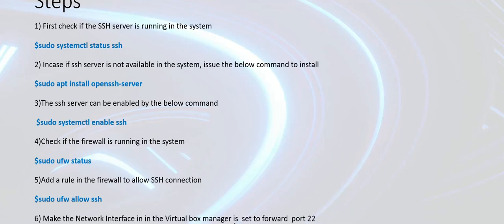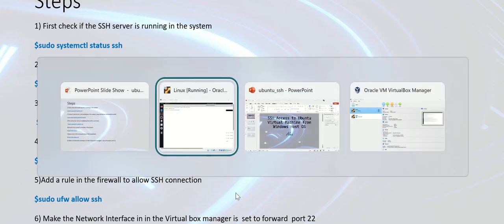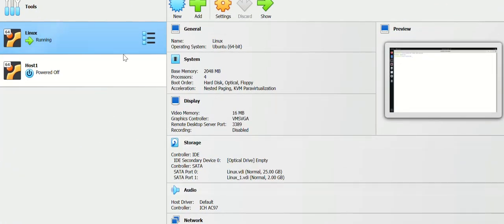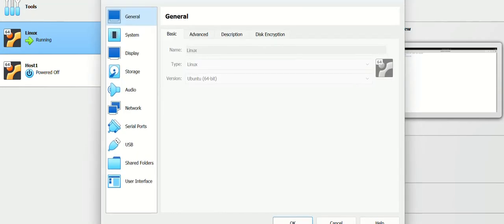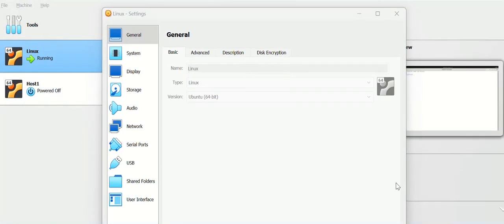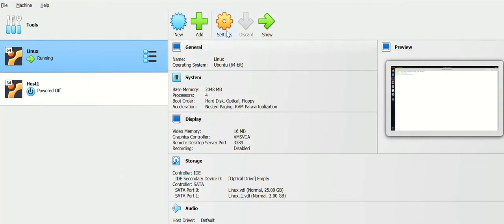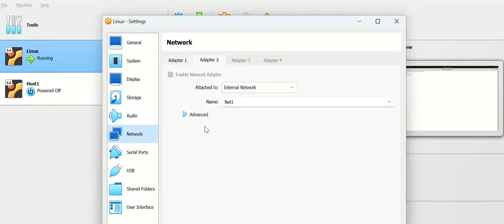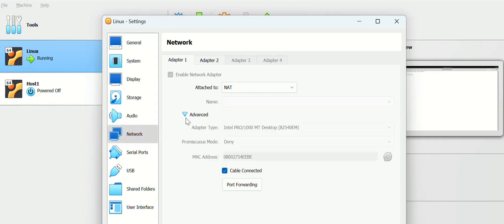The next step is to enable the port number 22, which is the TCP port number that is being used by SSH in your VirtualBox manager. So let's do that. Go to your VirtualBox manager, click Settings, then go to Network, and then click on Advanced, then click Port Forwarding.